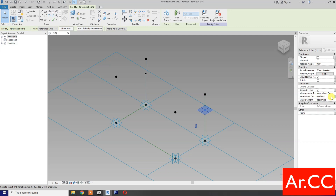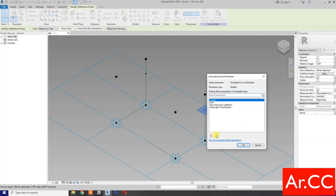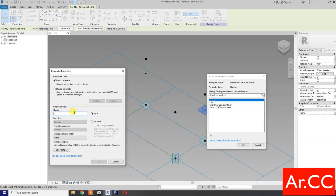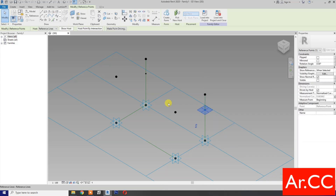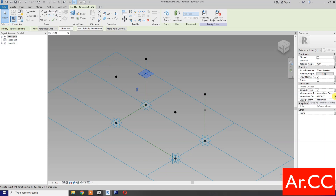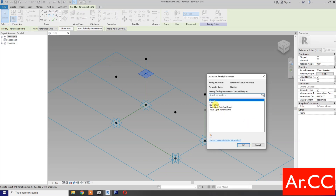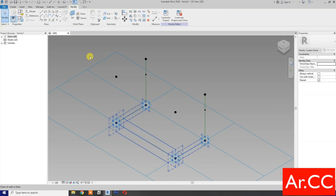...normalize curve parameter. Pick the button, create new parameter, name it 'NCP' or normalize curve parameter offset. OK. Select the next reference point, go to normalize curve parameter, pick the button and select NCP offset. OK.